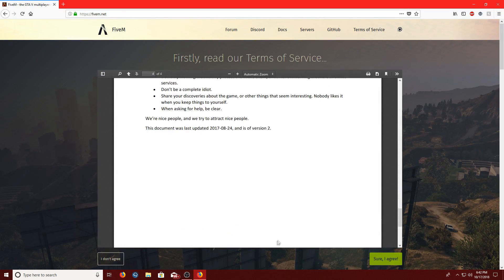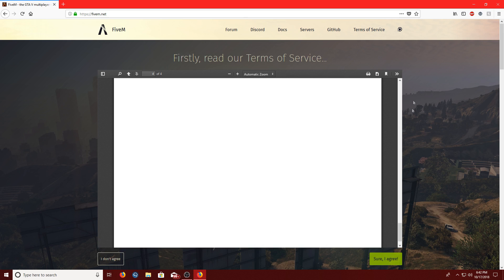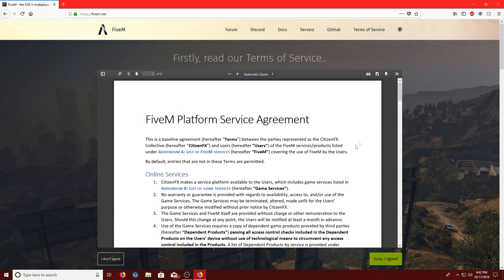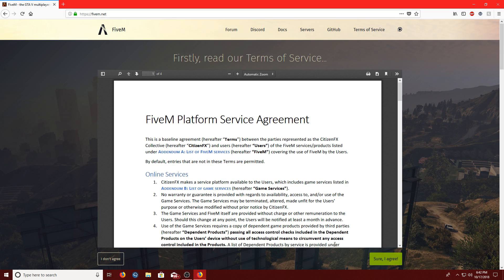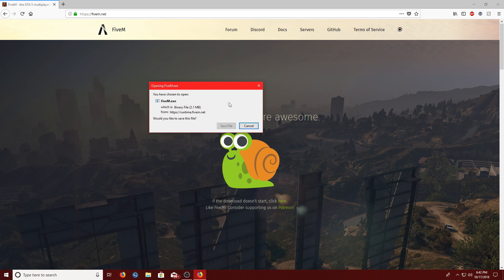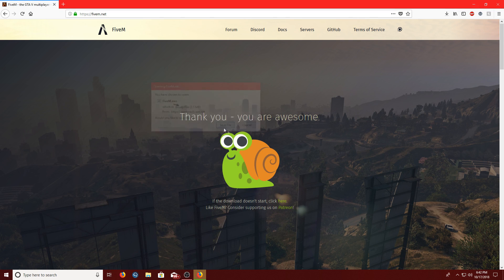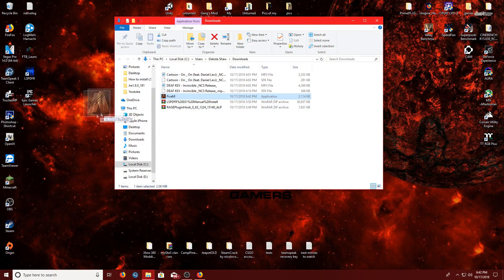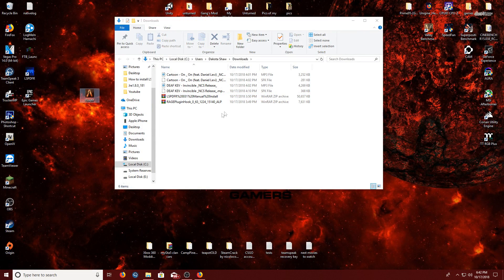Go ahead and you can read over this if you want to. I would recommend reading it, cause it is good to know, but I already read it once. I'm not gonna read it for you guys. So, after that, you say sure, I agree, and then go download, just hit save, and go to your downloads, and put it on your desktop.